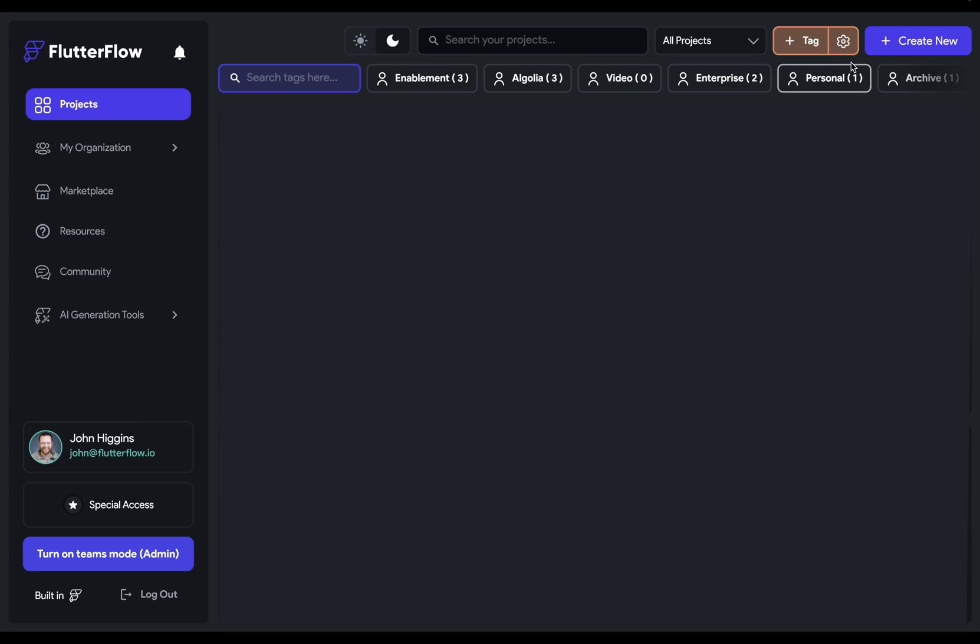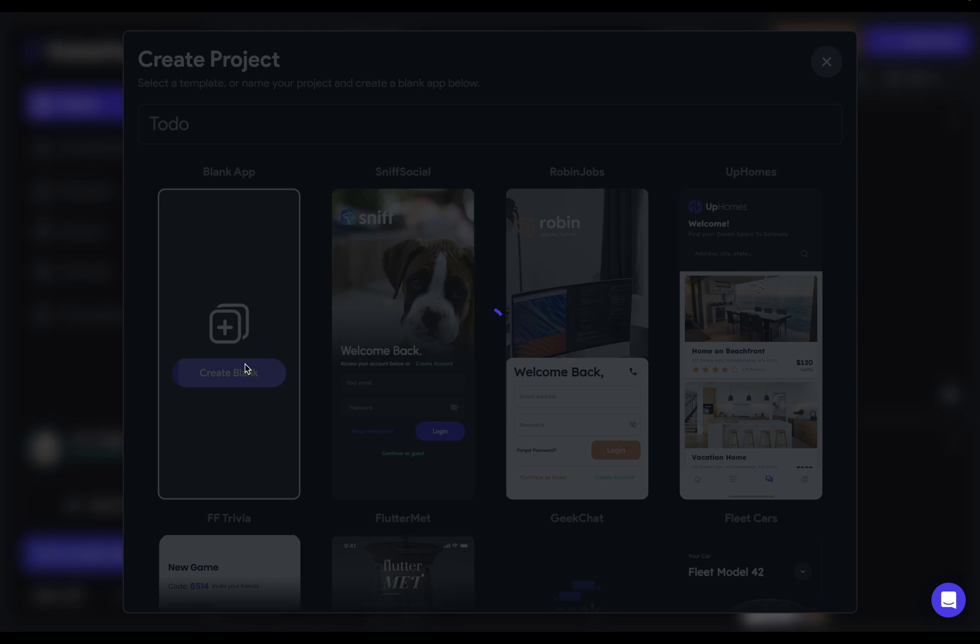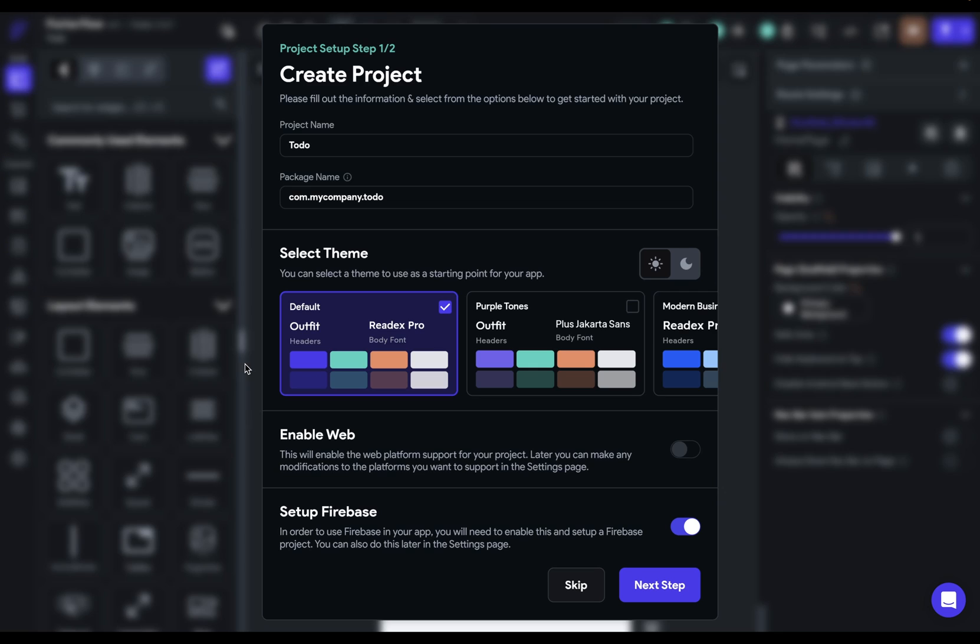So let's start our to-do app by creating a new project here, and we're just going to call it to-do. Beautiful. Create blank.